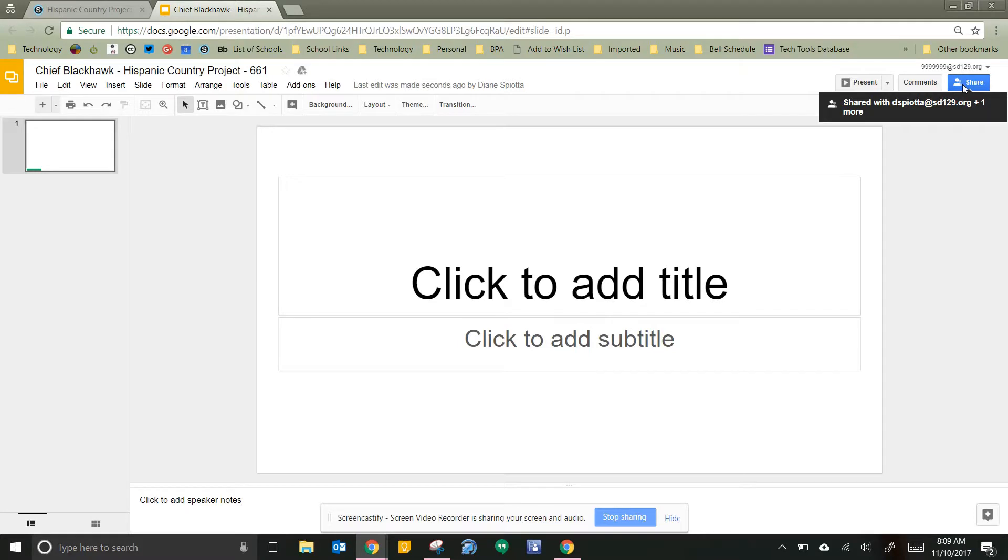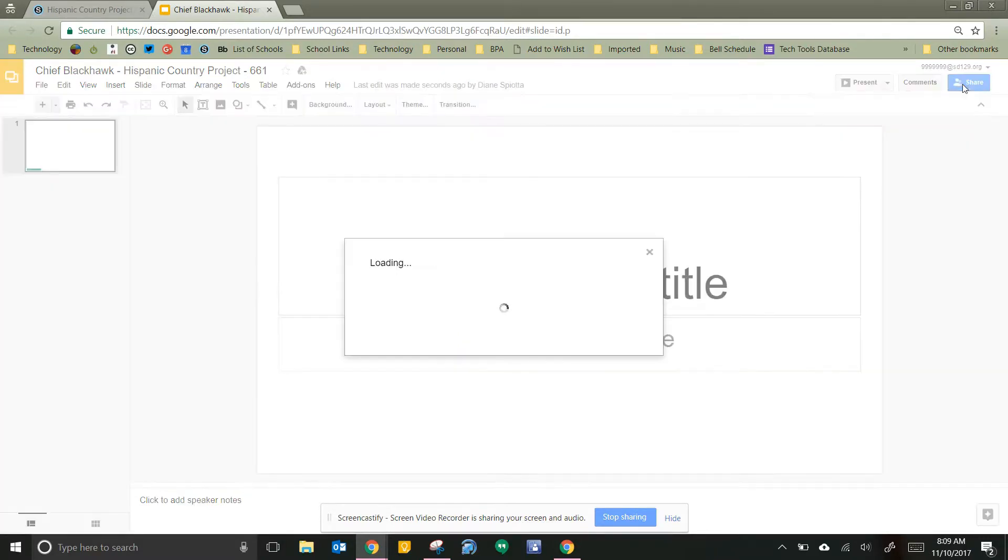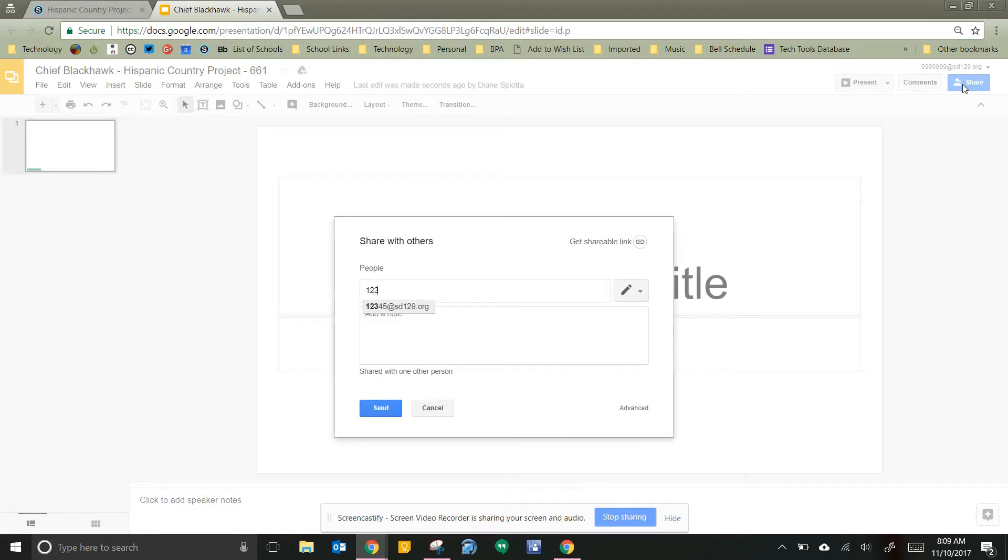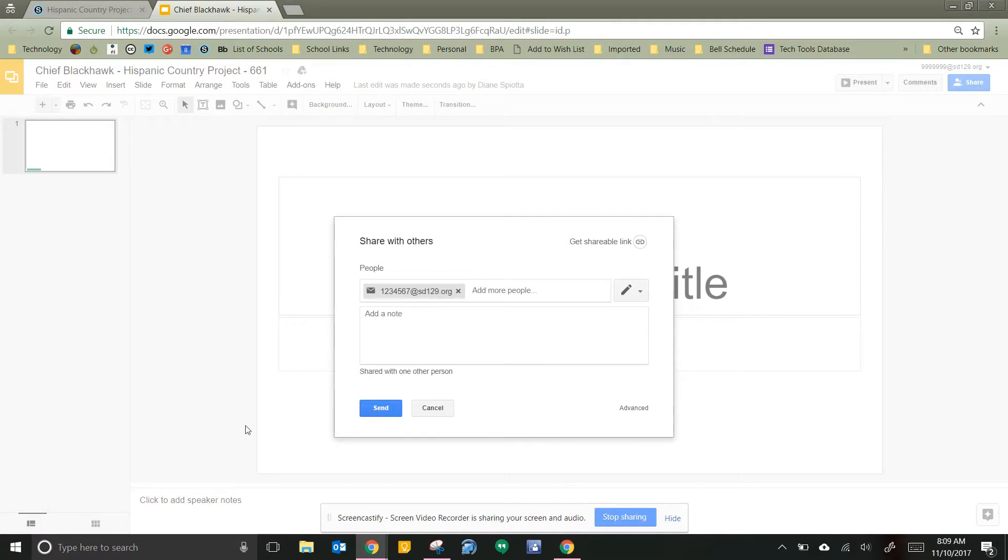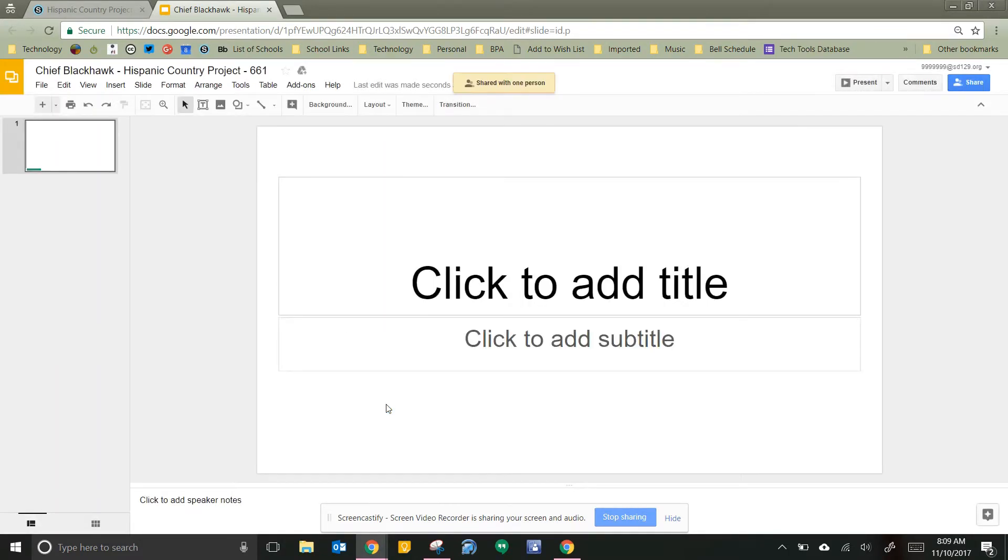So first thing I'm gonna do, remember I'm working with a partner. If I'm working by myself, I can just start on my project. But if I'm working with a partner, I'm gonna click on share and I'm gonna type my partner's email in here. Now if this were a real person, my partner's name would pop up. There is not a kiddo in this district with the ID number one two three four five six seven, so it just shows up as an email. But I'm gonna click send and now I've done my first step.